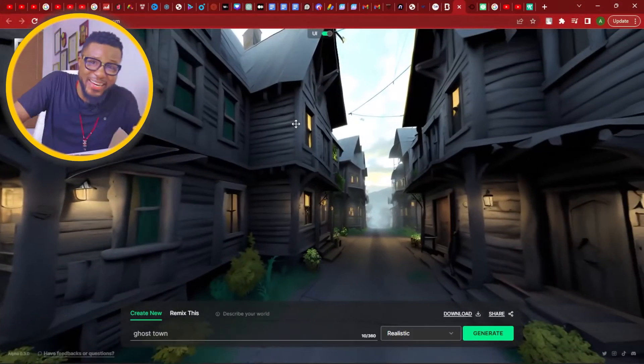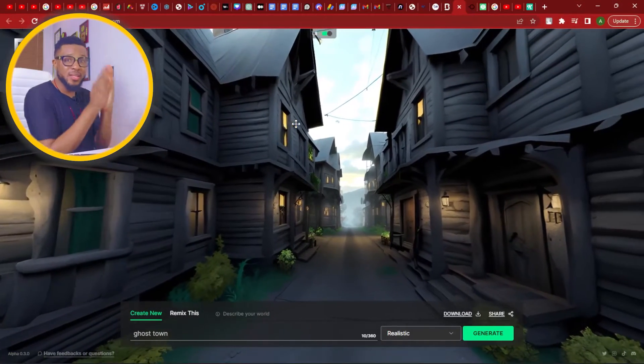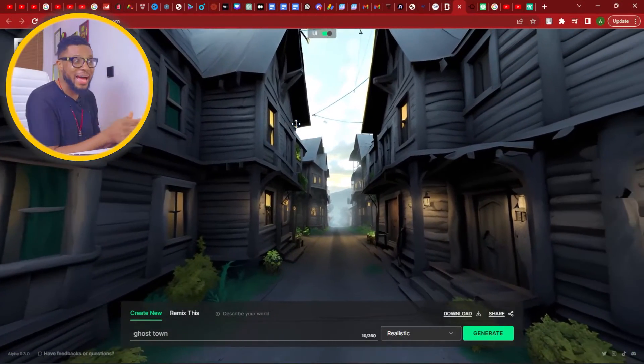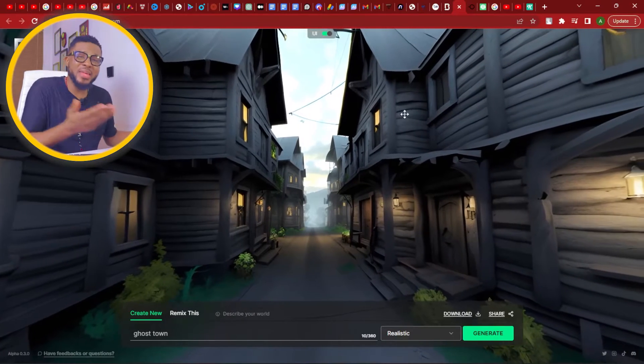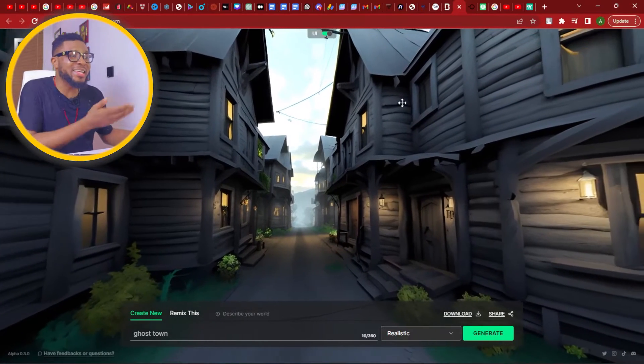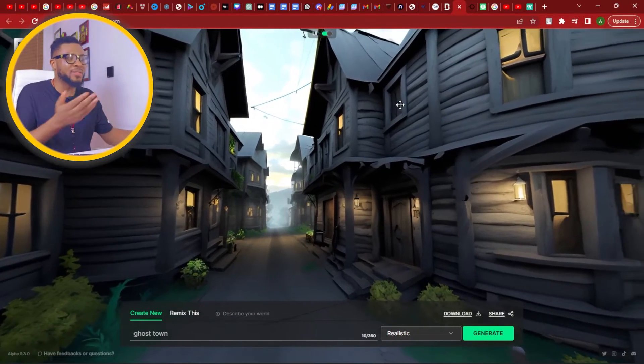If this is something that you're interested in, please come closer and let's dive in. This is an environment that I created with just these two words: ghost town. And you can see it gave me a 360 environment of a ghost town.